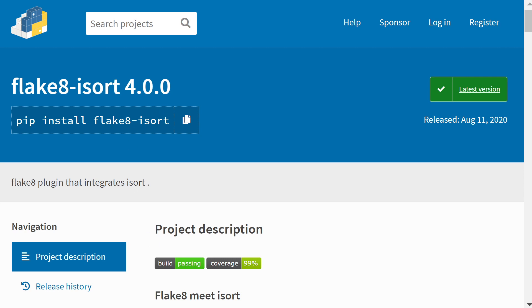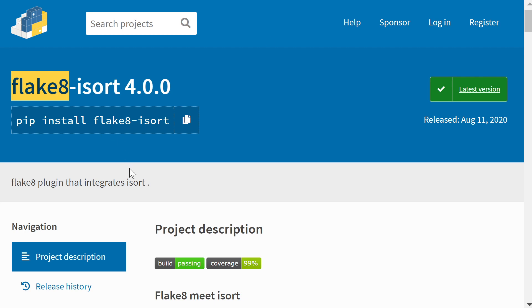If you're not familiar with flake8, that's a package that allows us to scan our code and suggest changes we need to make to conform with the PEP8 style convention.